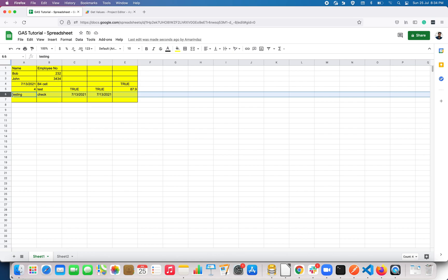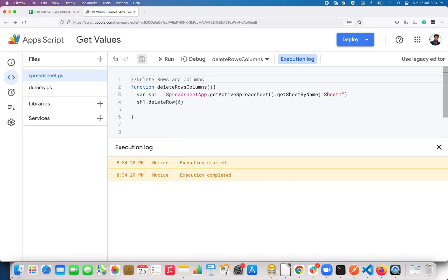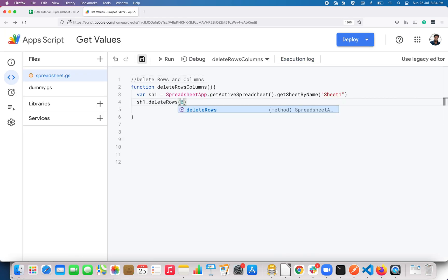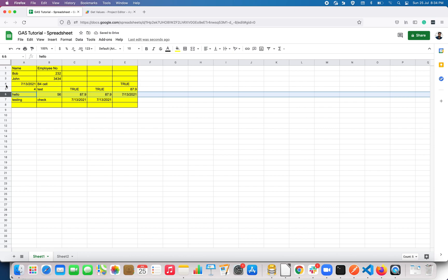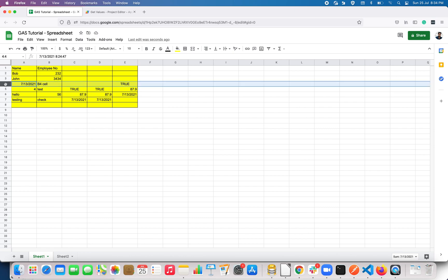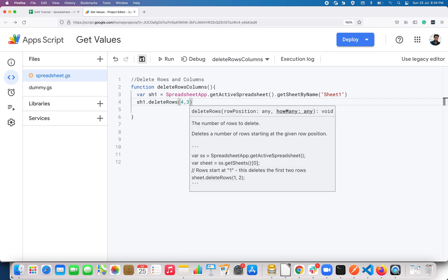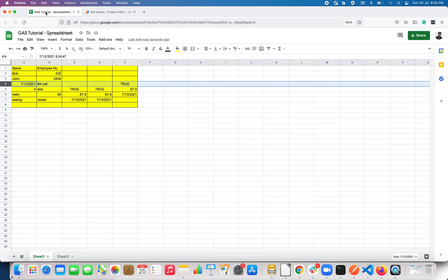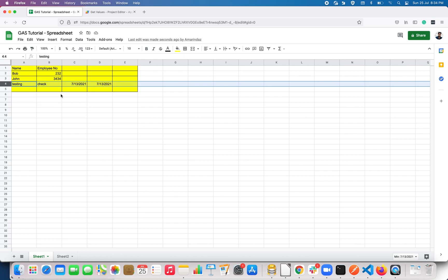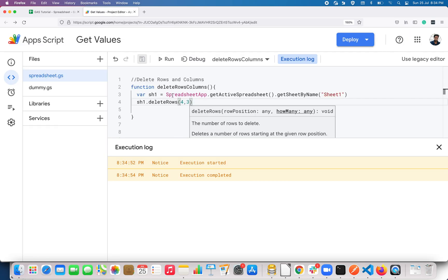Pass that and execute — it will delete the sixth row. Let me reverse that. Again, if you want to delete multiple rows, let's assume I want to delete three rows starting from row 4. I specify the starting position and how many rows — passing 4 comma 3. Click Run and it deletes rows 4, 5, and 6. That's it — this is all about deleting rows and columns.